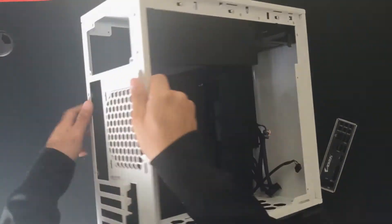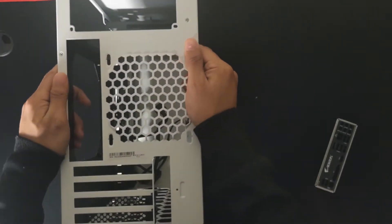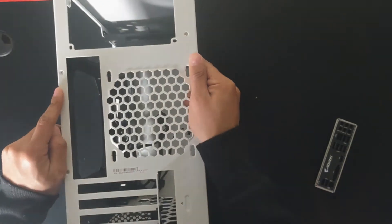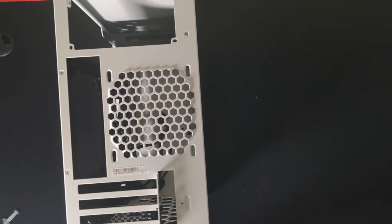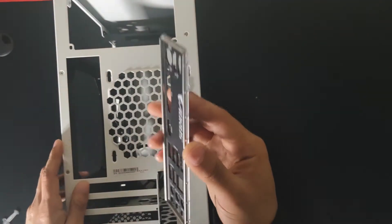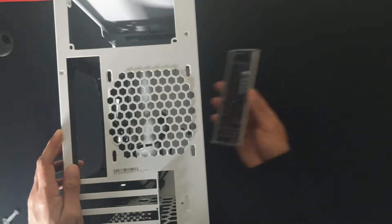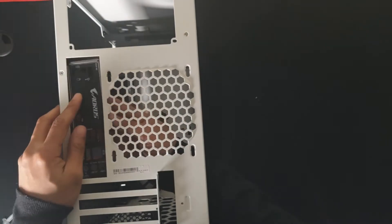We're going to go back to the case and install the IO shield. The IO shield will make sure that it protects all the connections on the back of the motherboard ports.